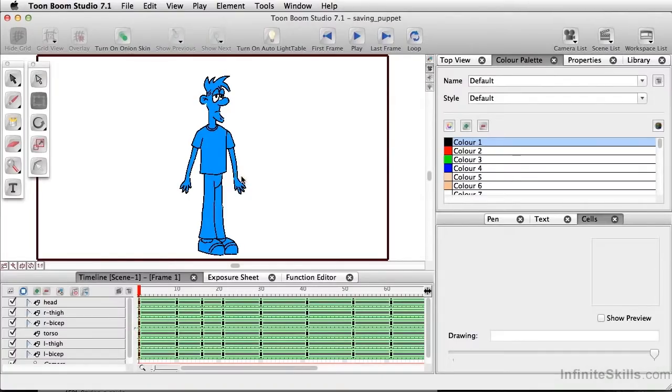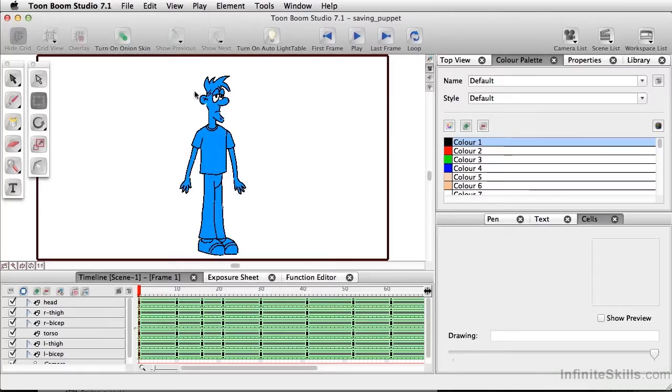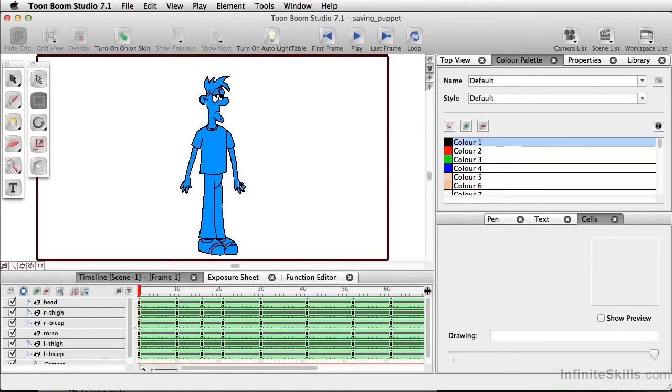But by creating a master peg, we're also going to be able to transfer our Bob character here to our library. And by doing that, we can add Bob to any other project that we may be working on.